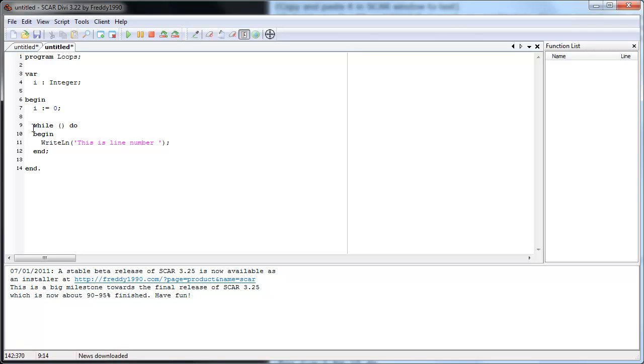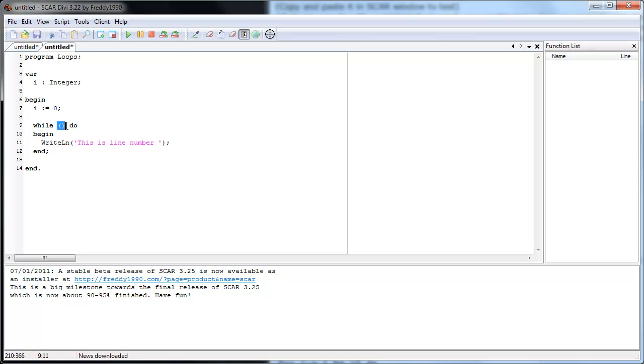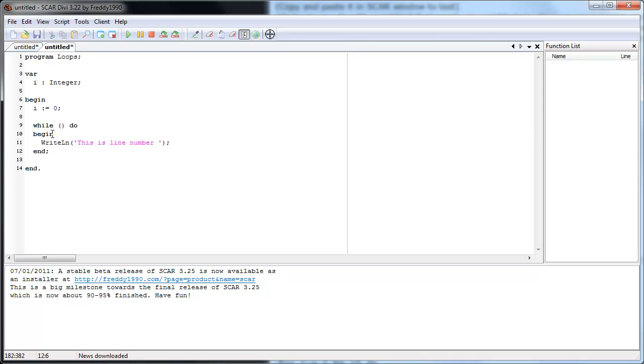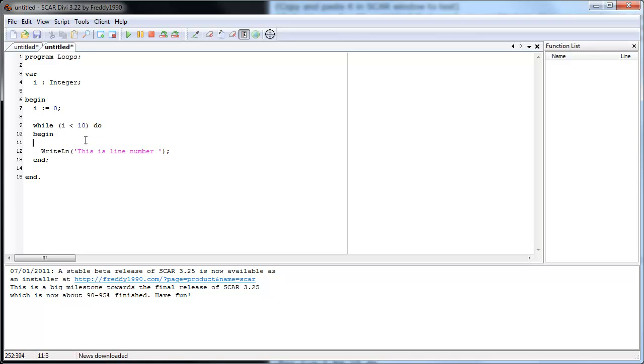So this while something do means while whatever is in here is true. So remember when we did conditional statements, if then we said if something is true, then do something. This is the same way. While this part is true, it'll keep executing this. So let's say we want to do this ten times. So what we do is we would say while i is less than ten. And then here, remember, each time the loop executes we have to increment the counter. So we do i equals i plus one.